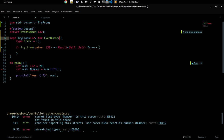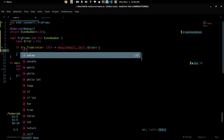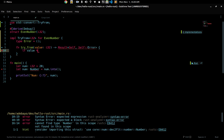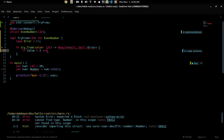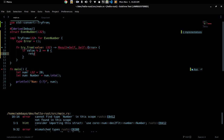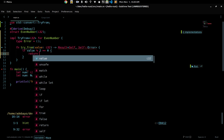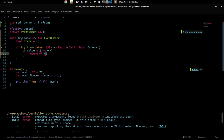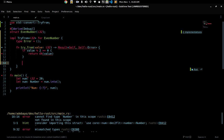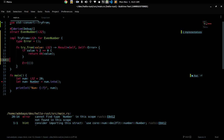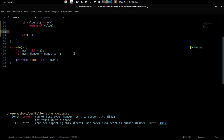What I want to do is: if this number is even, I want to get an Ok value back, but if it's not, I want to return an error. A number is even if value mod 2 equals zero. So if that's the case, I return Ok with the value, otherwise I return the error type.